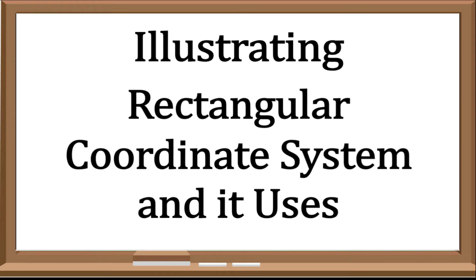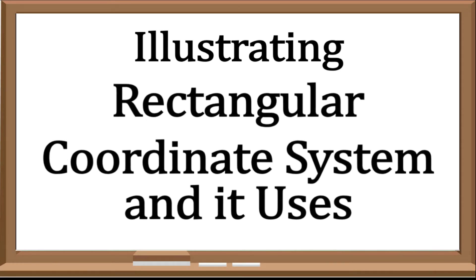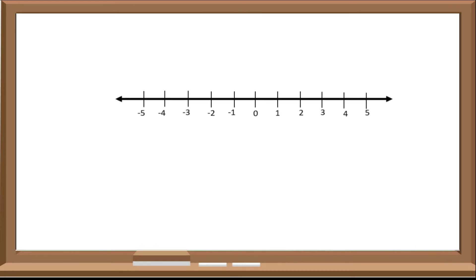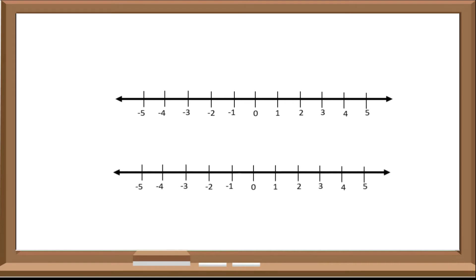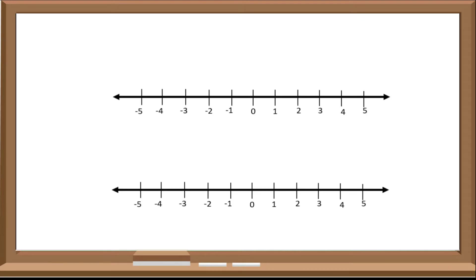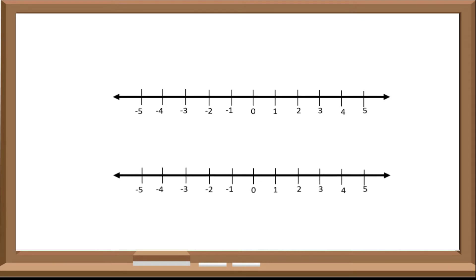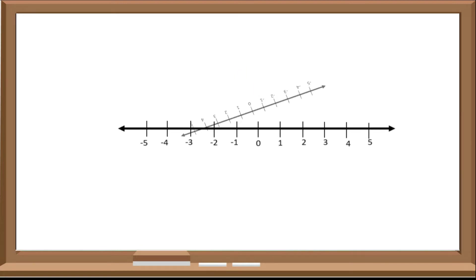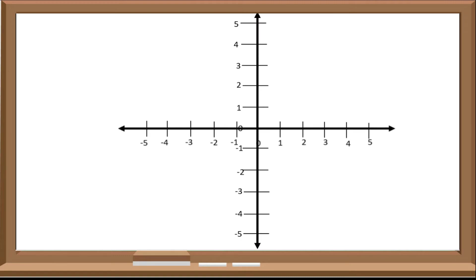Now consider this: we have these two number lines. One of these number lines will be placed horizontally, and the other one will be placed vertically. These two number lines will intersect at both zeros, and they form a perpendicular line.